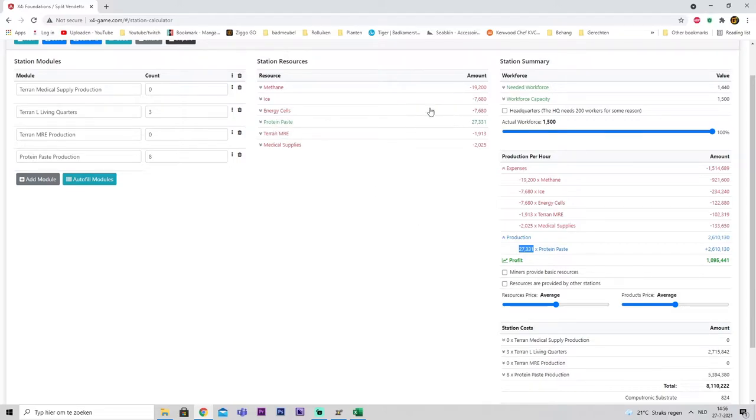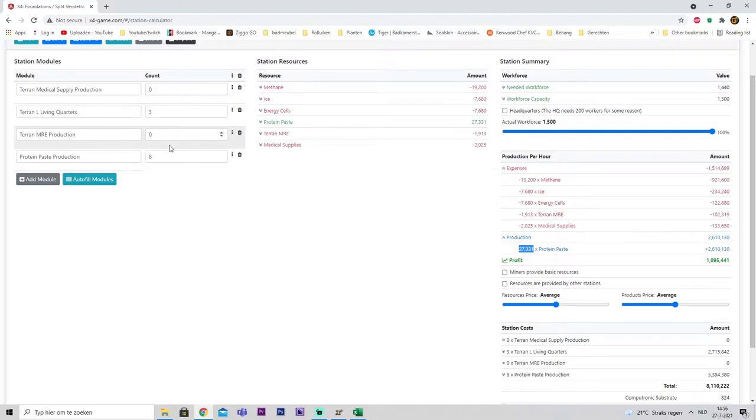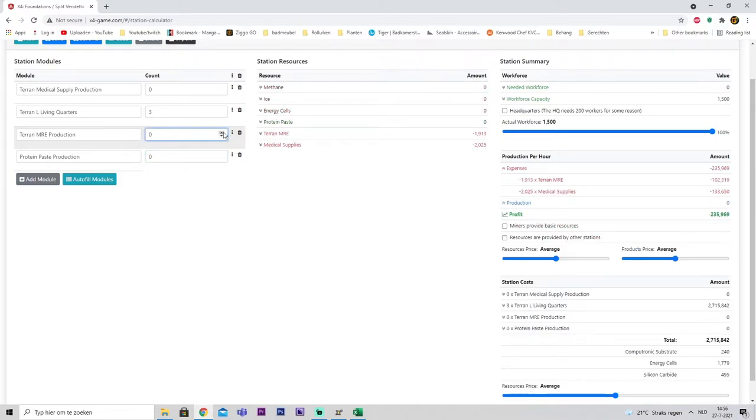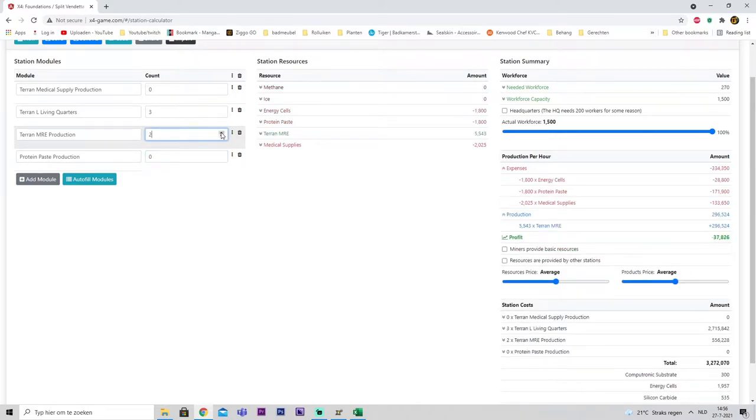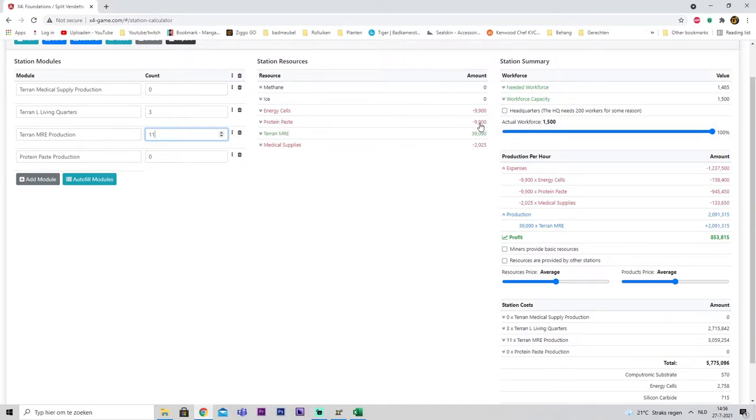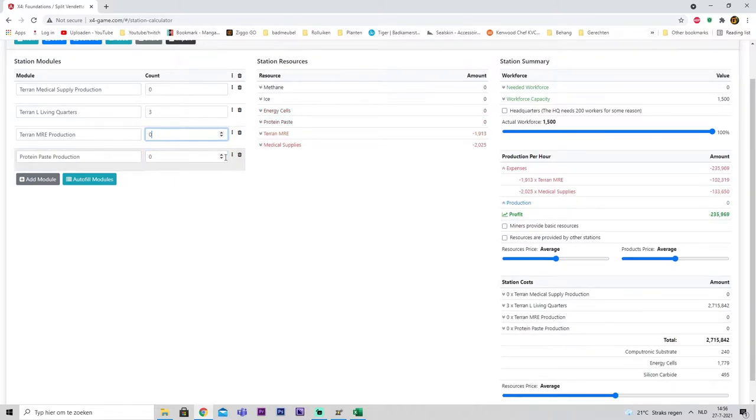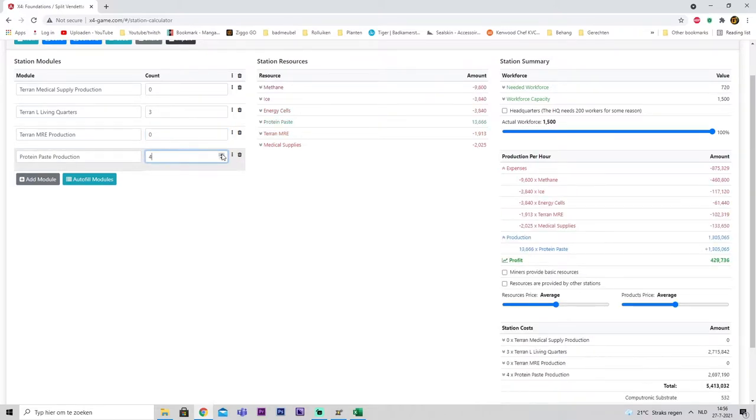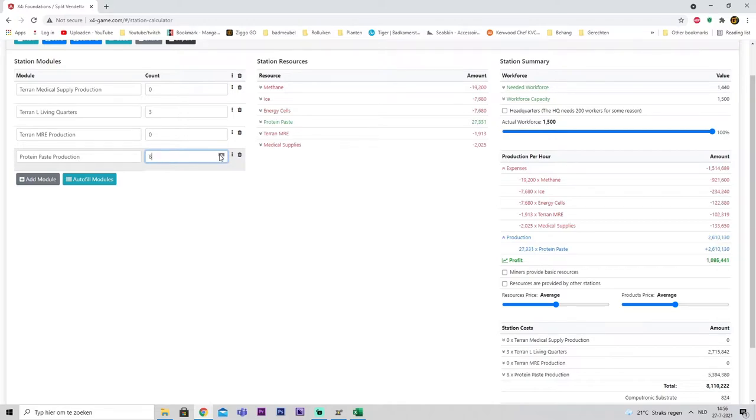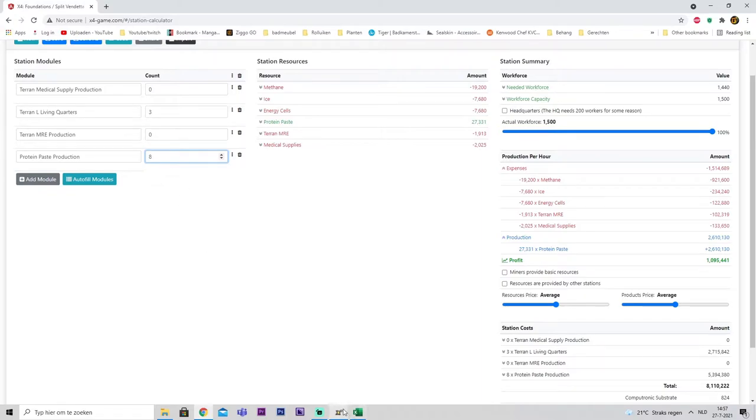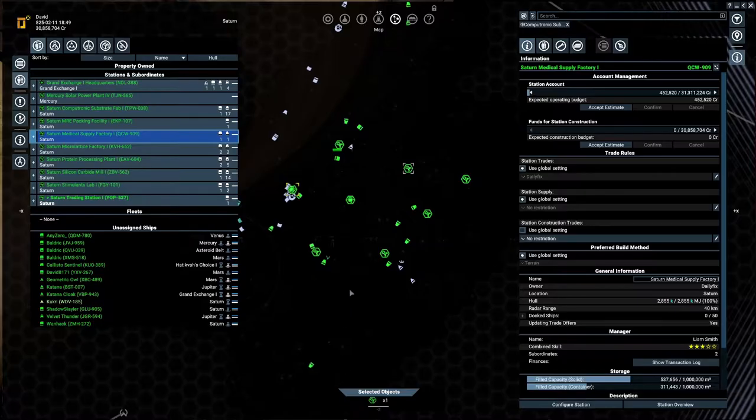And this would generate us 27,000 protein paste per hour. Which is a lot. So, methane, ice, energy is 8,000, as well as some MRE stuff. This will generate... we need 9 and we need 5, so that's 14. We're going to do 8 protein paste and 3 MRE. Let's get started on that.